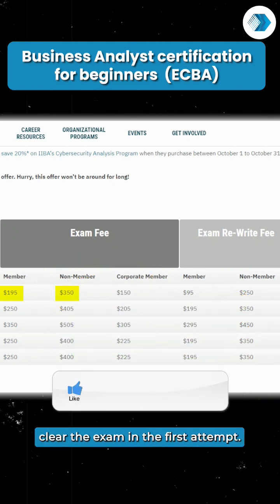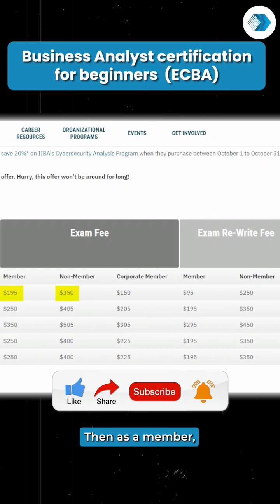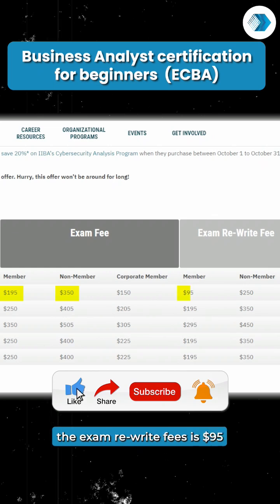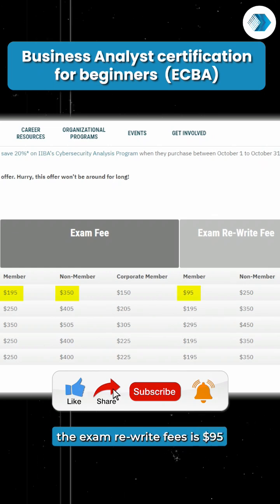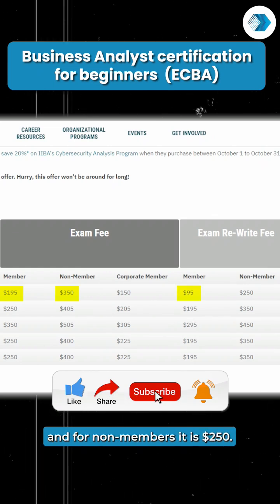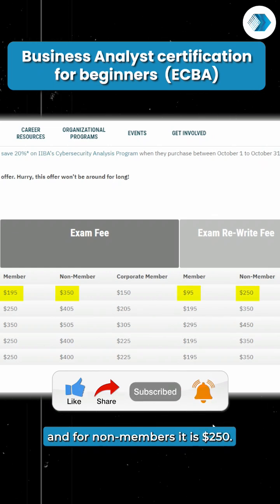In case you don't clear the exam in the first attempt, then as a member the exam rewrite fees is 95 dollars, and for non-members it is 250 dollars.